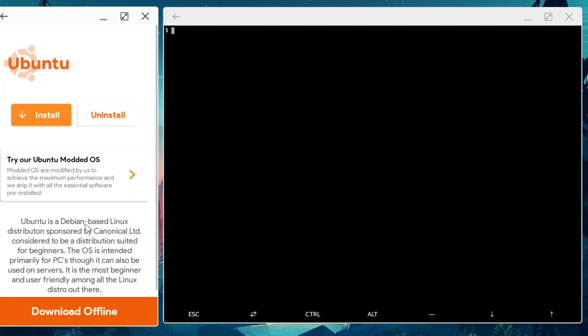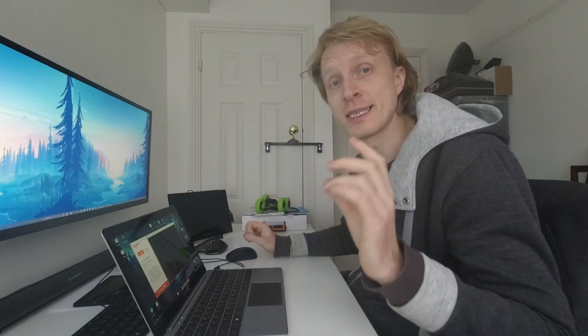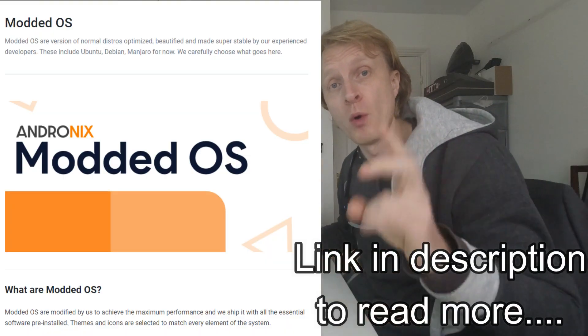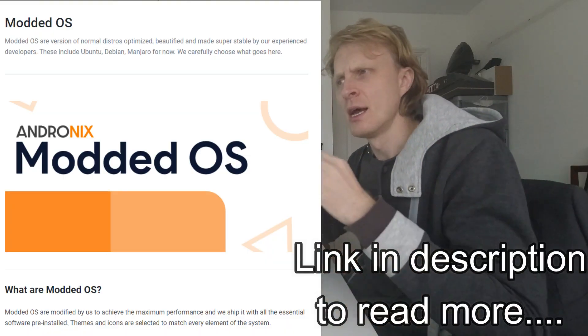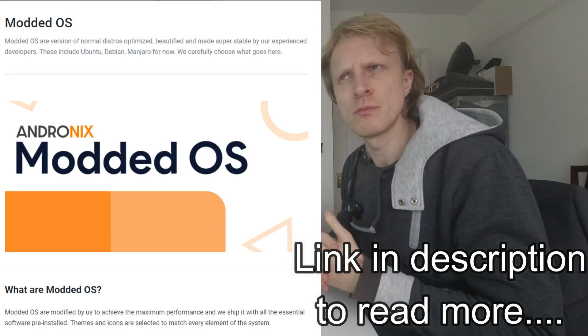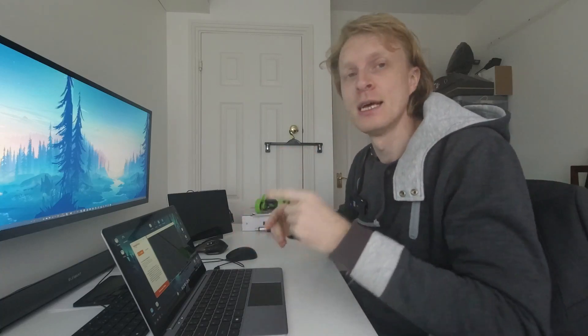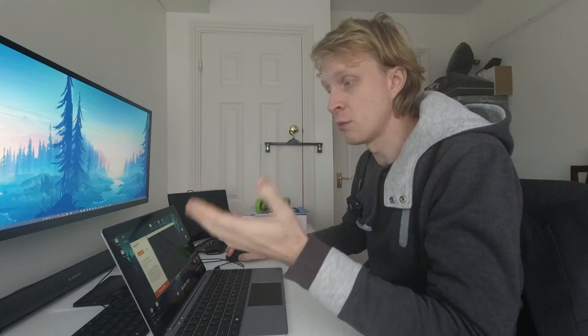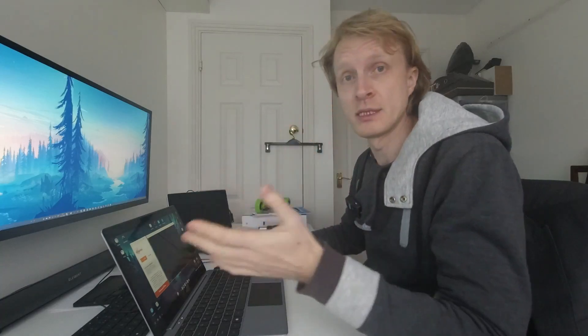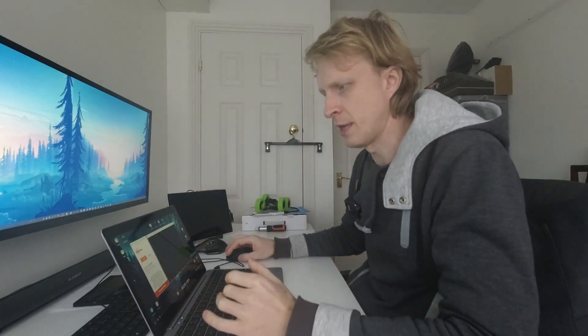If I click on Ubuntu, it's going to give me information about it. Plus, Andronix is offering you a modded OS. They are chargeable, they're about £1.50 here in UK if you want to get that modded. I have two modded OSs, Ubuntu and Debian, but in this video I will show you the free version, which is basically Ubuntu as a vanilla version.